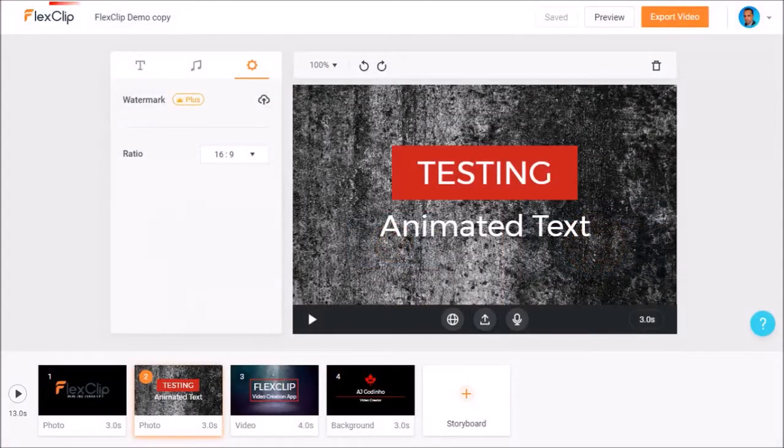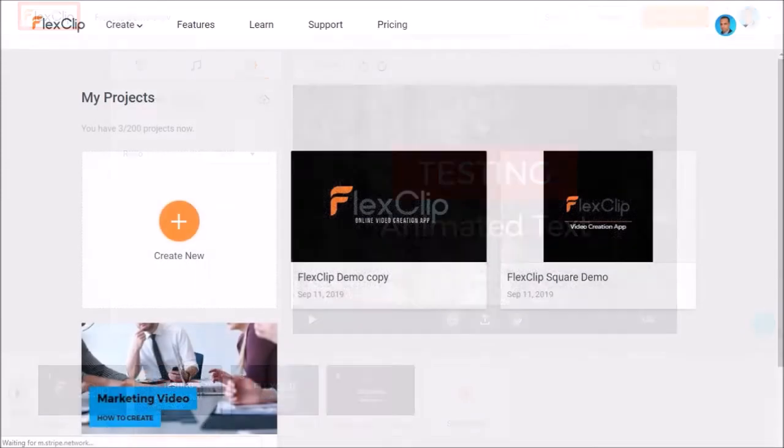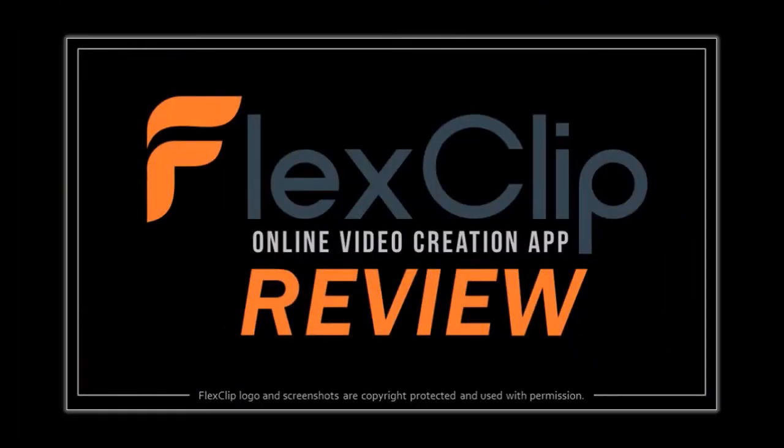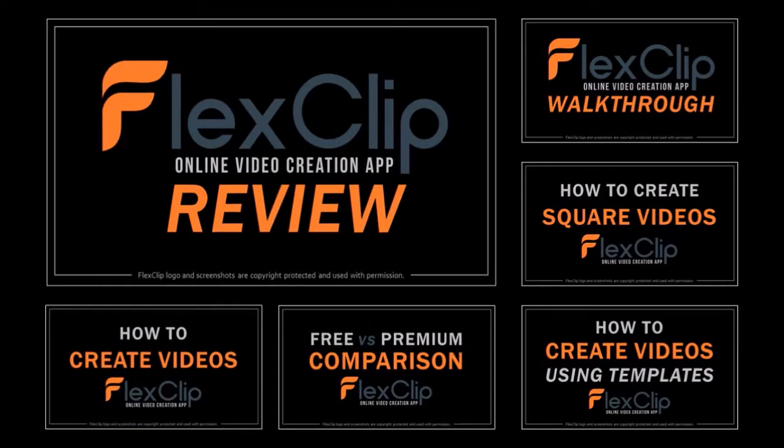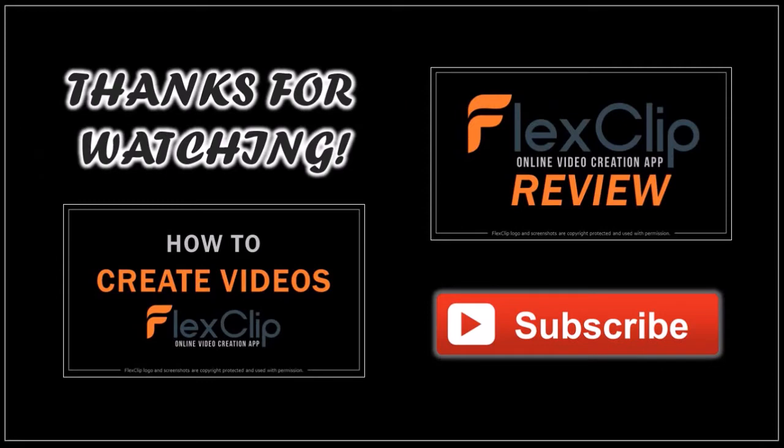You can click this FlexClip logo in the top left corner to go back to the my project section. But that's pretty much it. To learn more about FlexClip, check this review video, as well as my other FlexClip tutorials. Hope you found this demo and walkthrough video useful. If you have any questions, please leave them in the comment section. And thanks for watching!